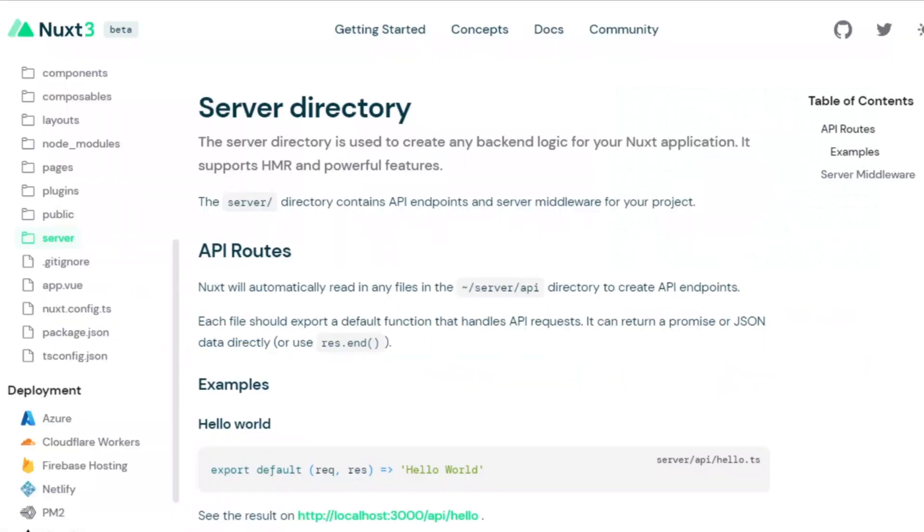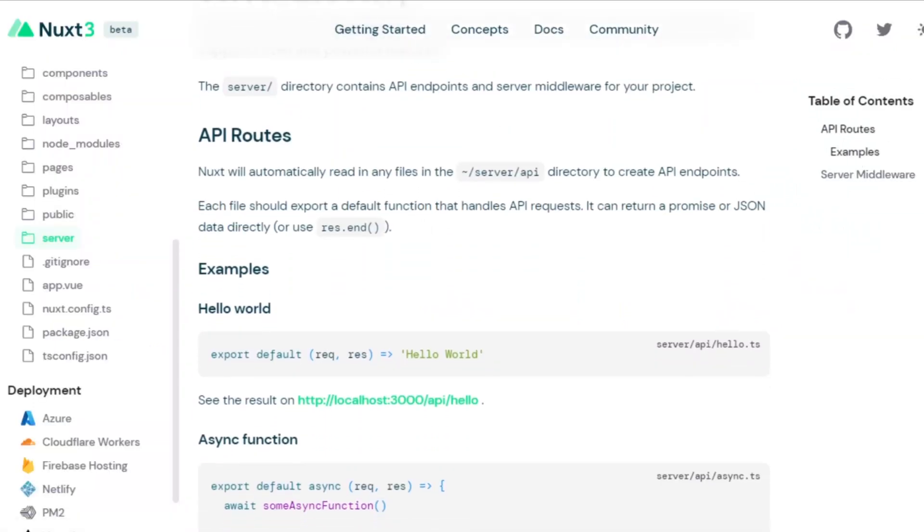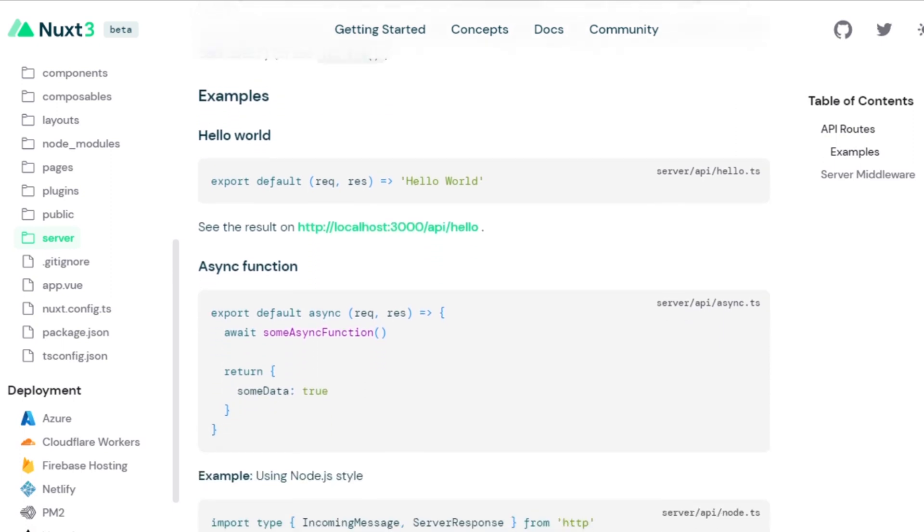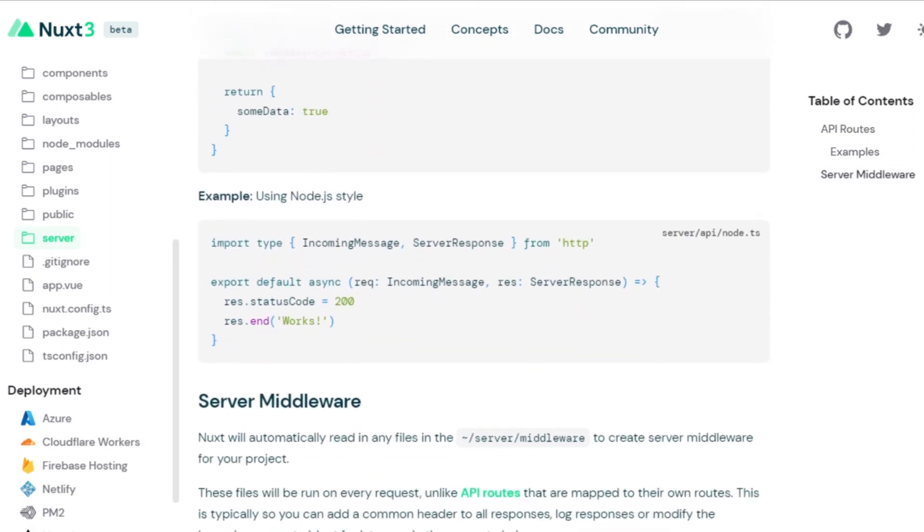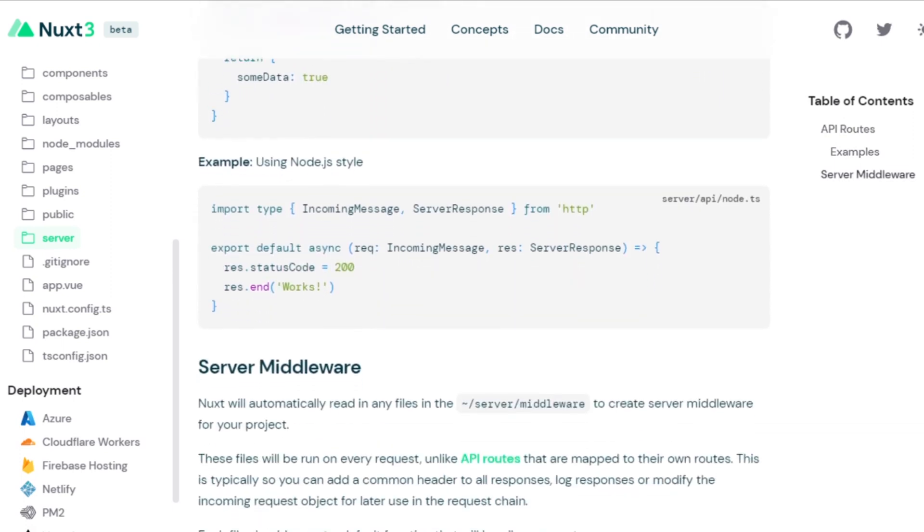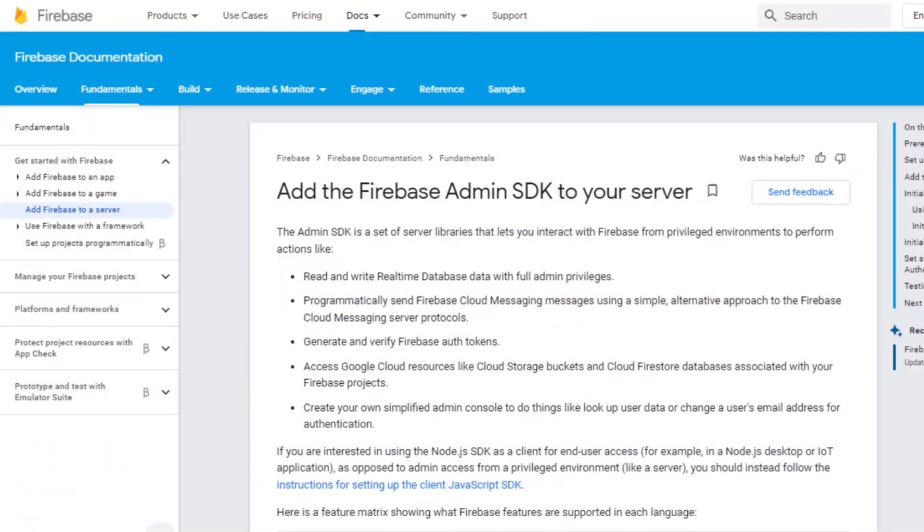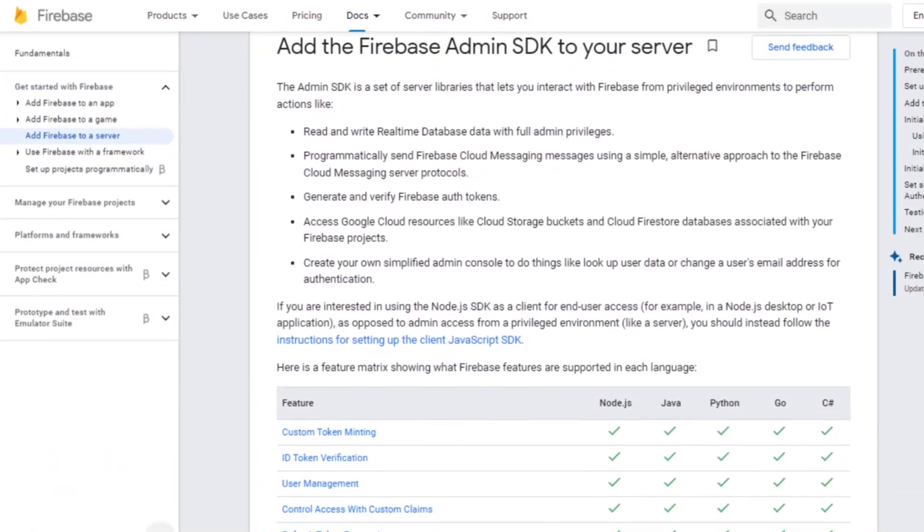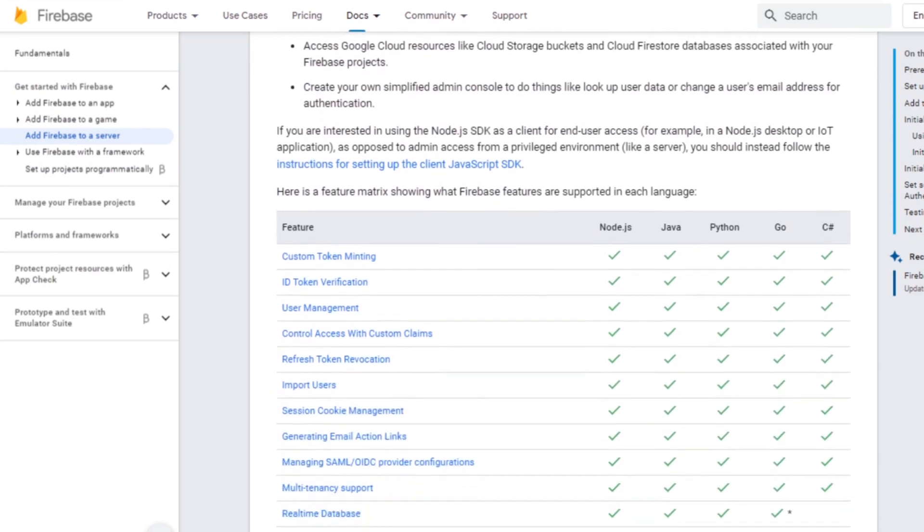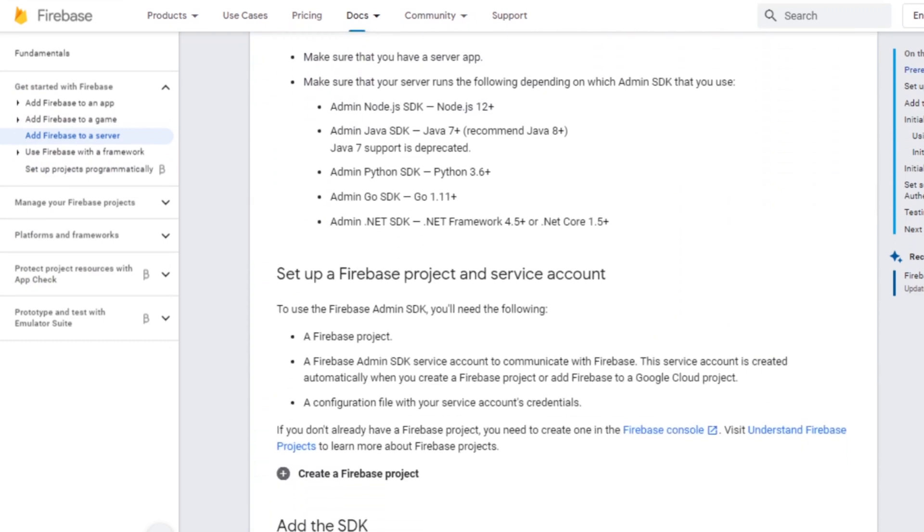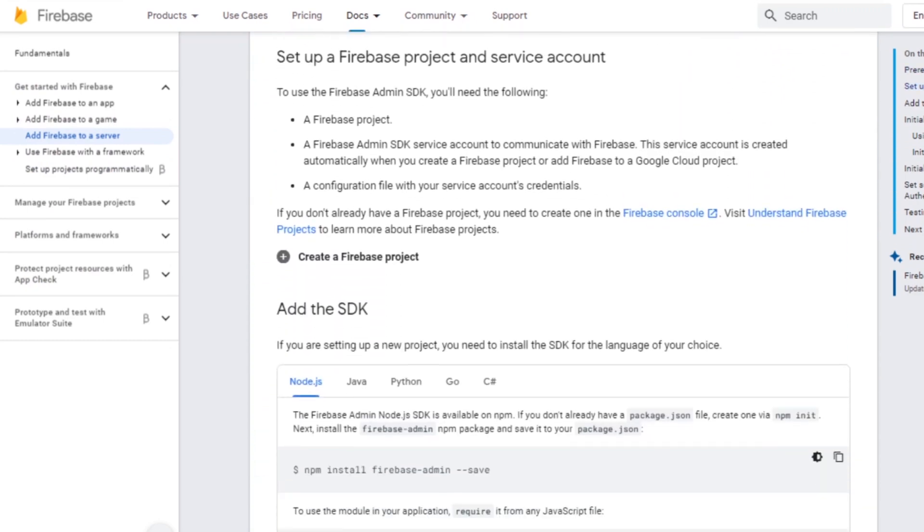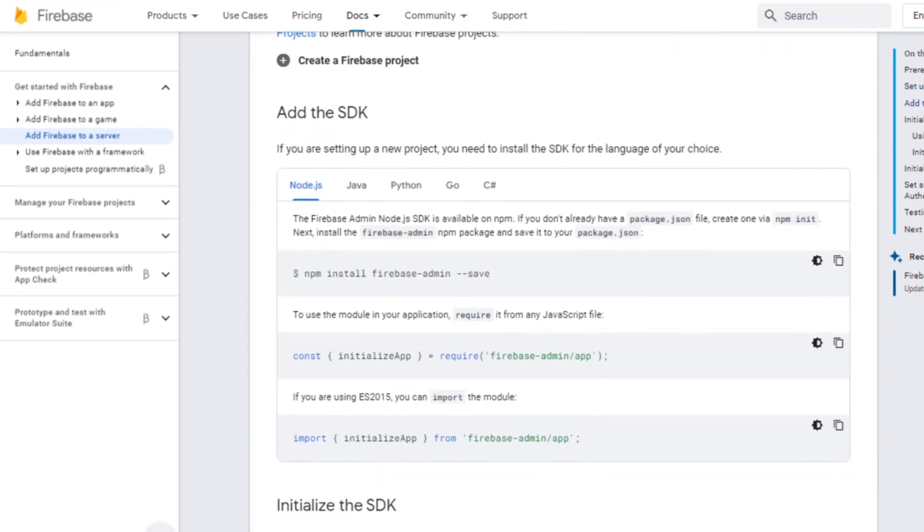In this video we're going to be using a new feature that comes with Nuxt 3, and that's the server-side functions. Although with previous versions we already had the ability of writing server-side code, with this one we can now write endpoints just like if we were writing an API with Node.js. We're going to be combining this with the Firebase Admin SDK, which is the server-side version of Firebase, to bring the products from the database, which in this case is going to be Firestore.